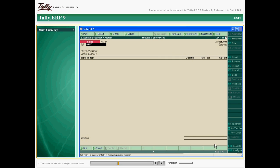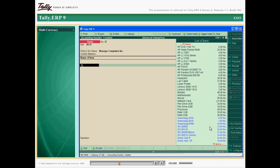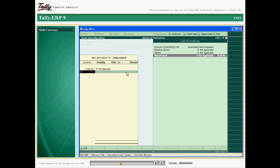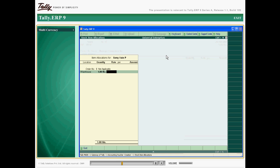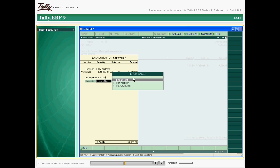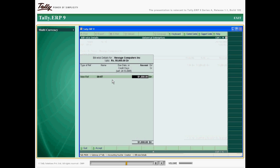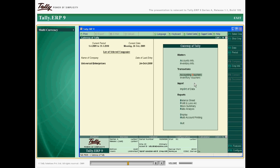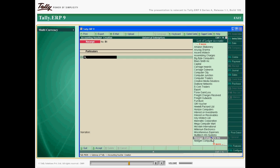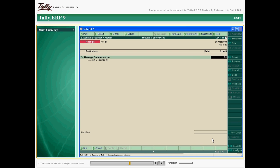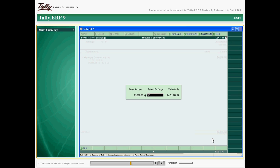Enter the value in foreign currency to record sales or purchase transactions with international organizations. The amount is again entered in the foreign currency to record receipt or payment in foreign currency.